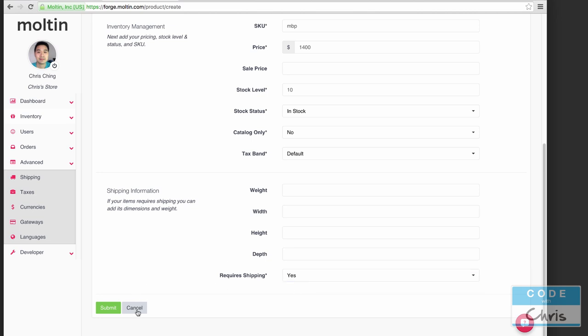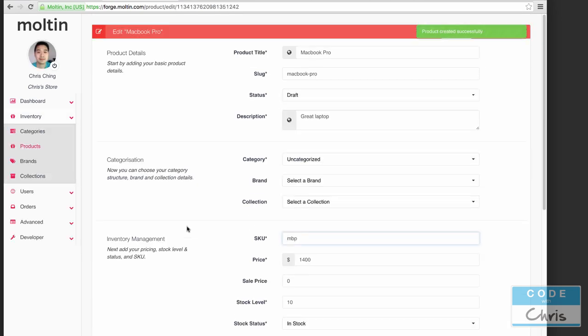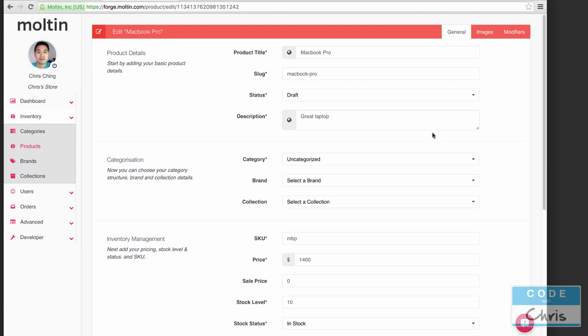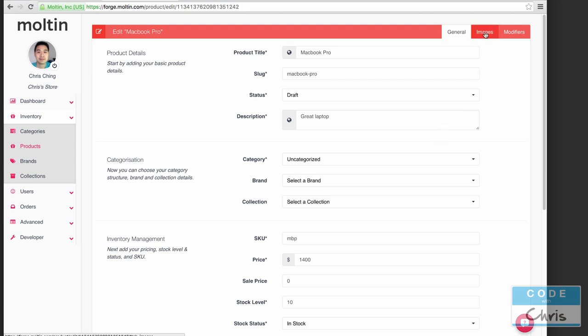Lastly you can specify all of these measurements and the weight and require shipping or not, so I'm going to say yes. Finally we're going to hit submit and create our first product. There's also a couple of other options here. If you wanted to add images to your product you can do so in this tab right here and you can just drag and drop your images there.